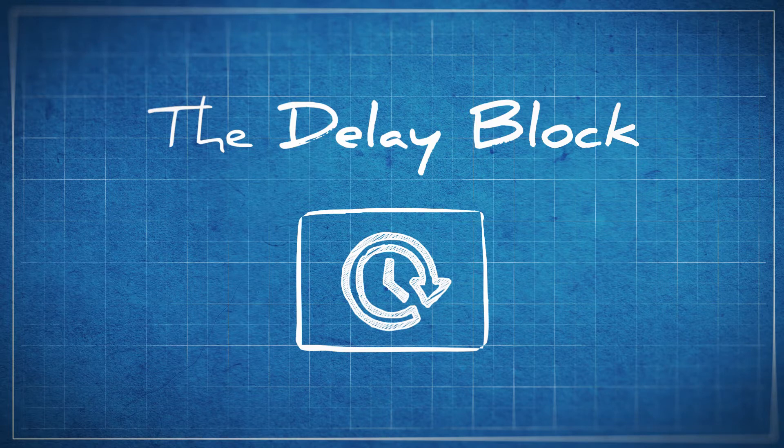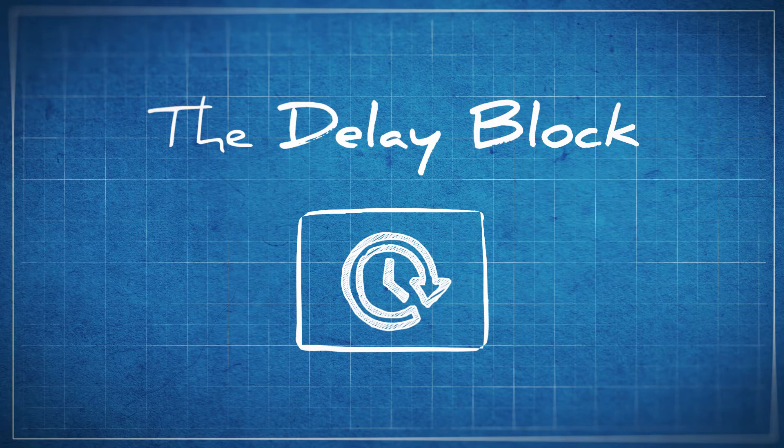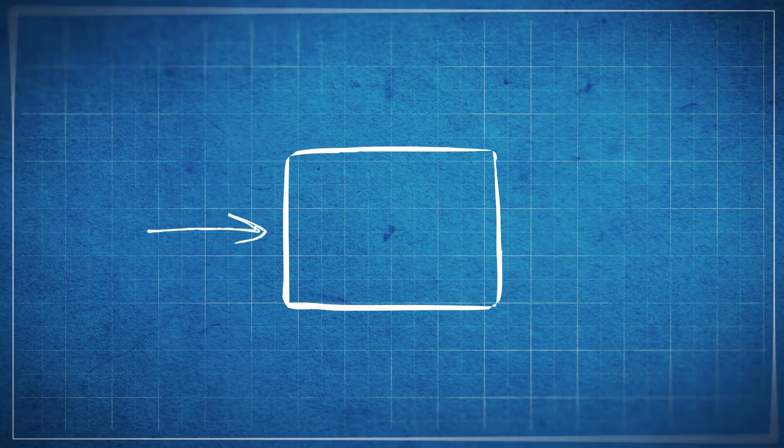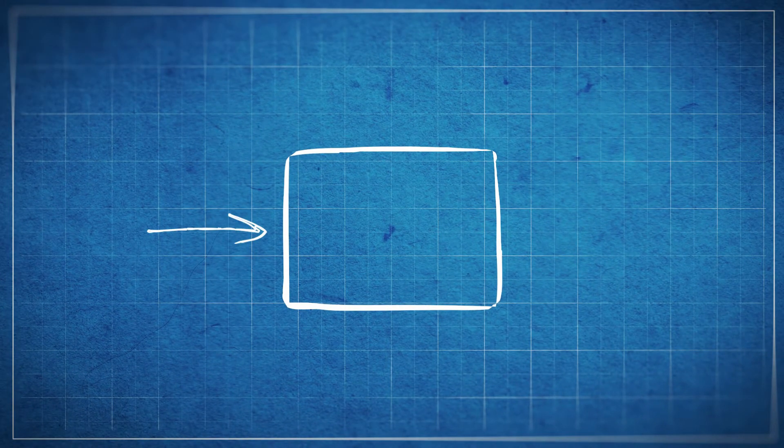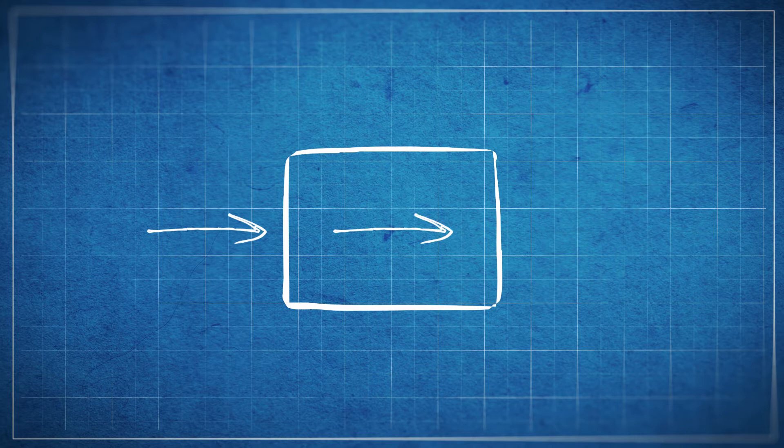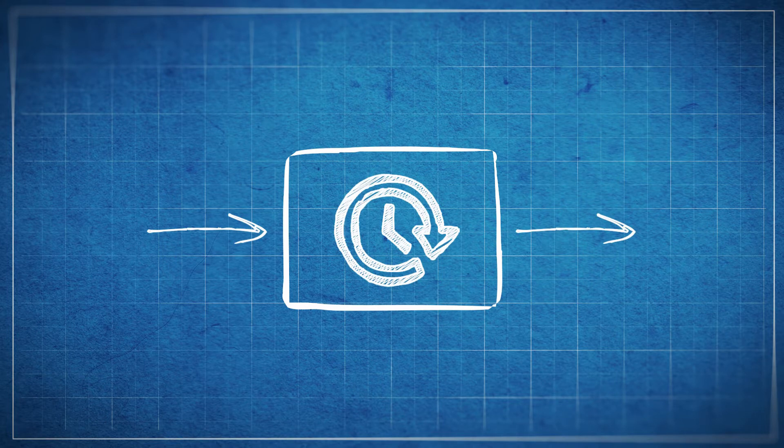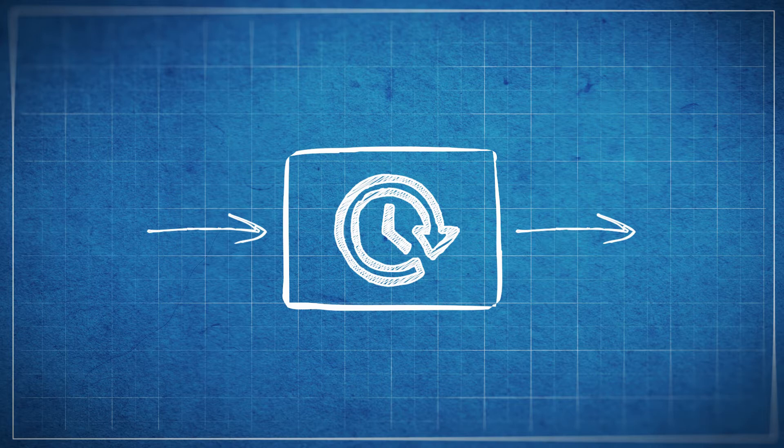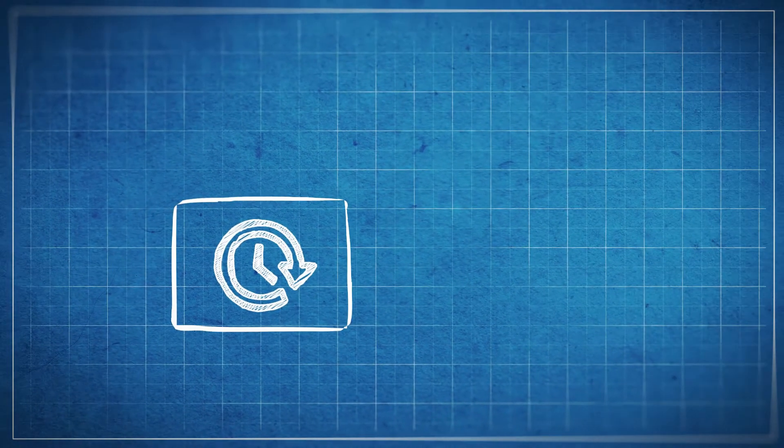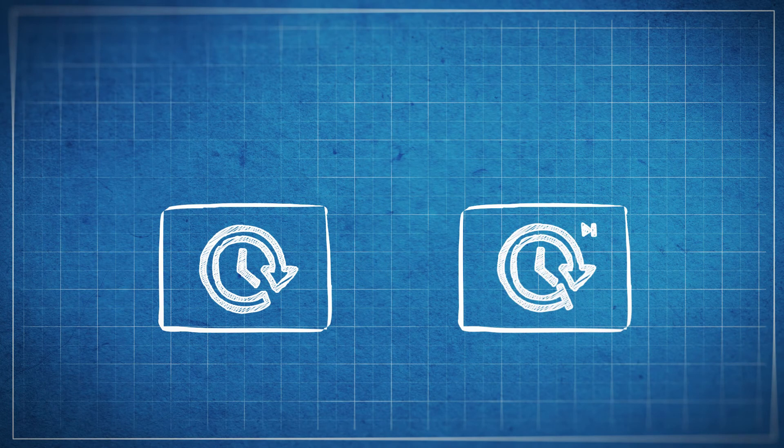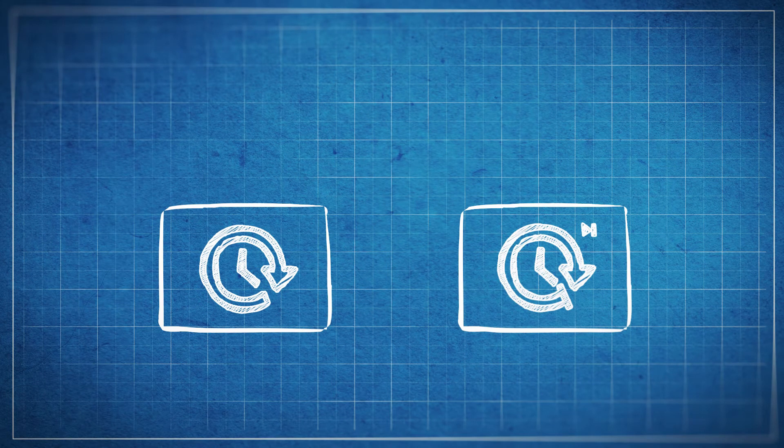So let's not waste any more time and jump right in. Up until now whenever we've toggled an input, the signal will travel through the block instantaneously to the output. But by introducing delays we can get more complicated reactions from our input through to our output. In StarMade we've got two blocks capable of delaying our signals: our normal delay block and our non-repeating delay block. Both of these blocks introduce a half-second delay.